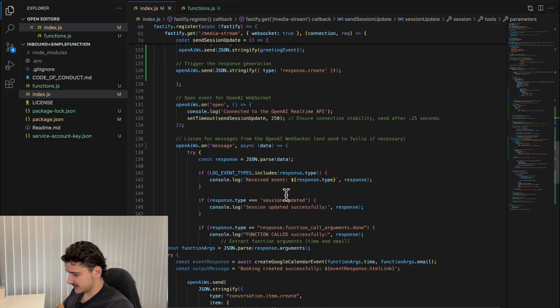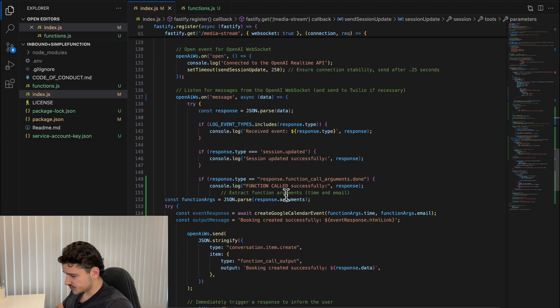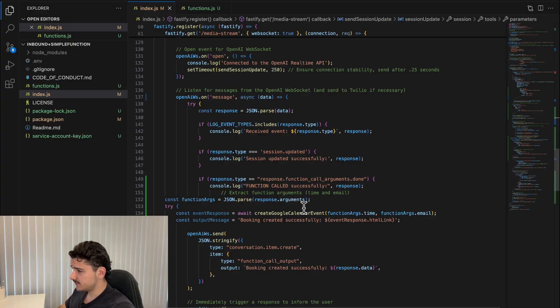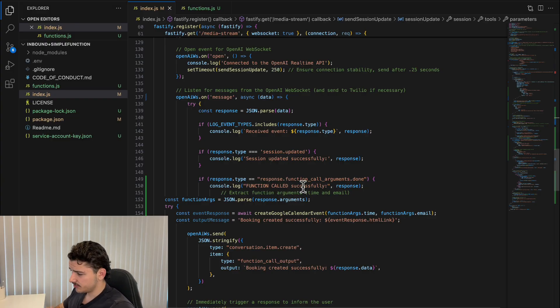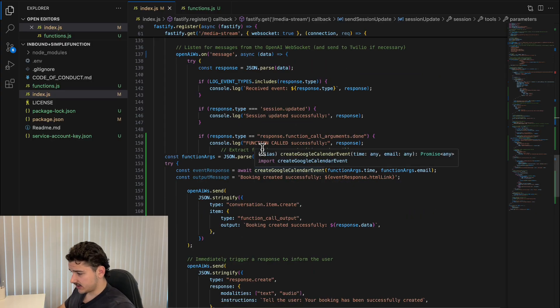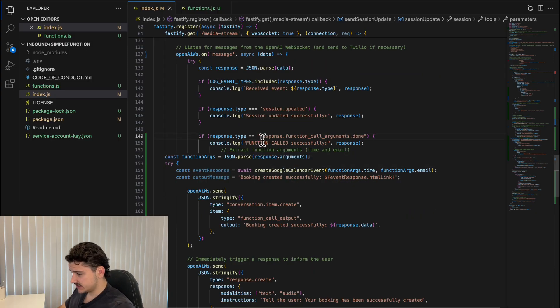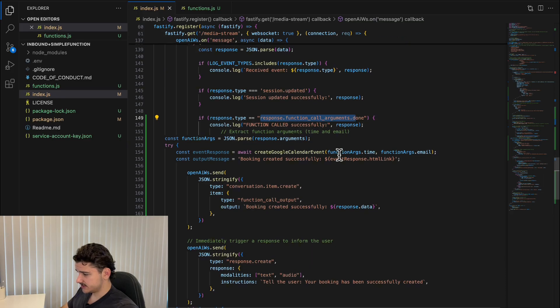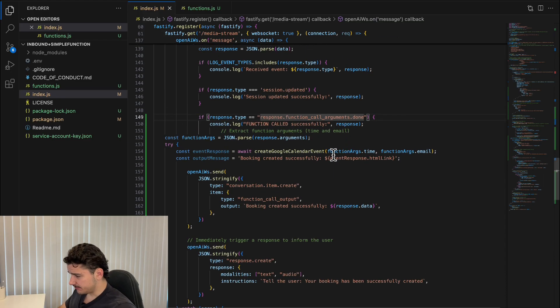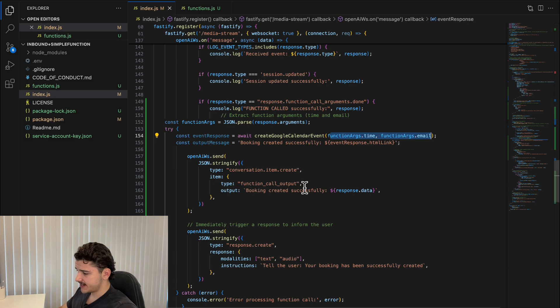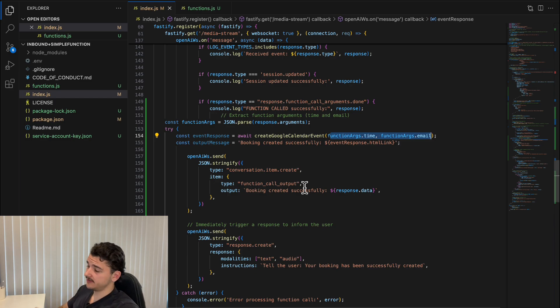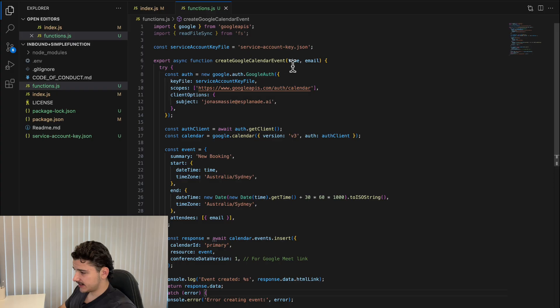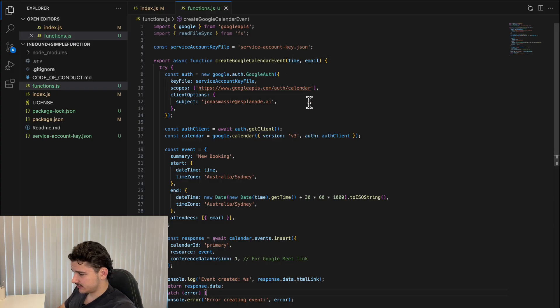The assistant then can invoke this function to perform the booking based on the user's speech inputs. By defining this tool, the session integrates our external functionality, enabling real-time interaction. Down here, this is how it's actually functioning, where our webhook listens for events from the OpenAI API, where AI invokes this response.function_call, extracts our booking details, and then uses them to create our calendar events.